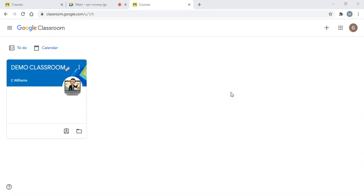Hi everyone. In this session today we're going to have a look at how to join a live Google Meet, and this is going to be useful certainly at lesson times where you've got to be able to access some sort of face-to-face time with teachers.